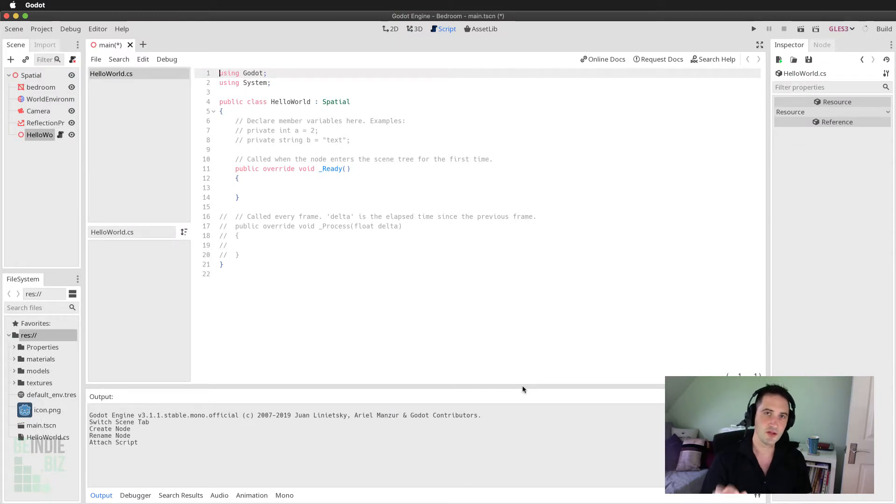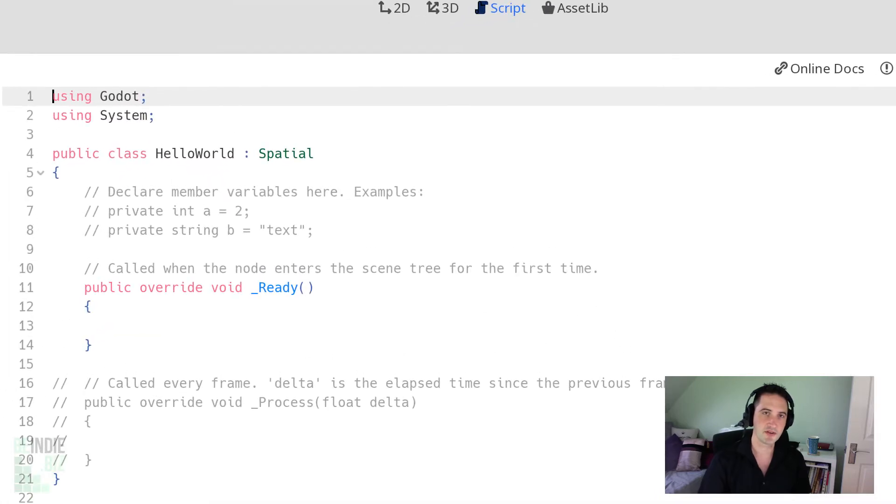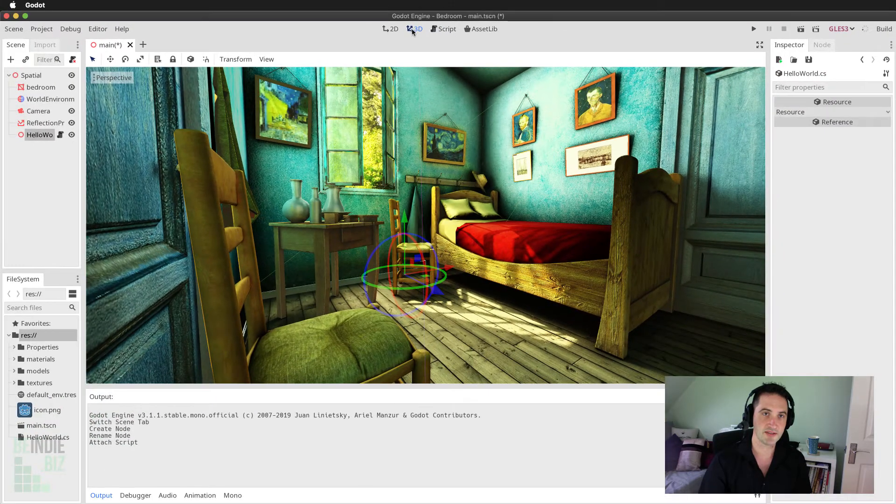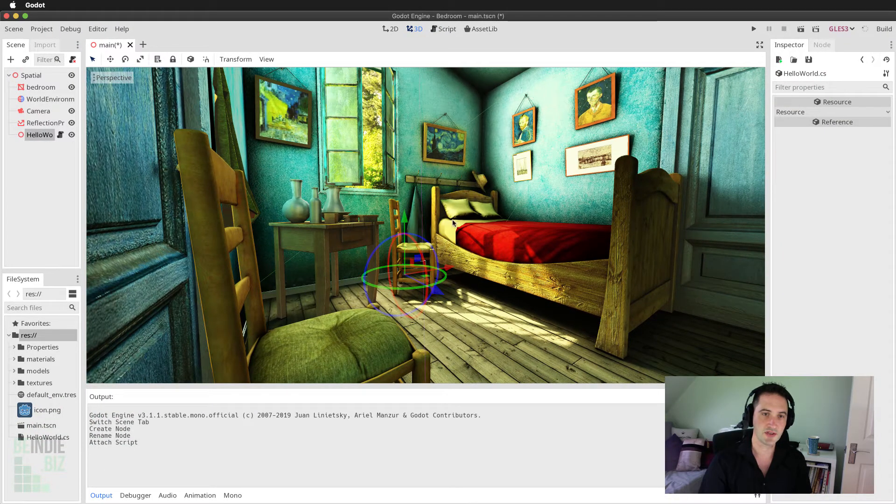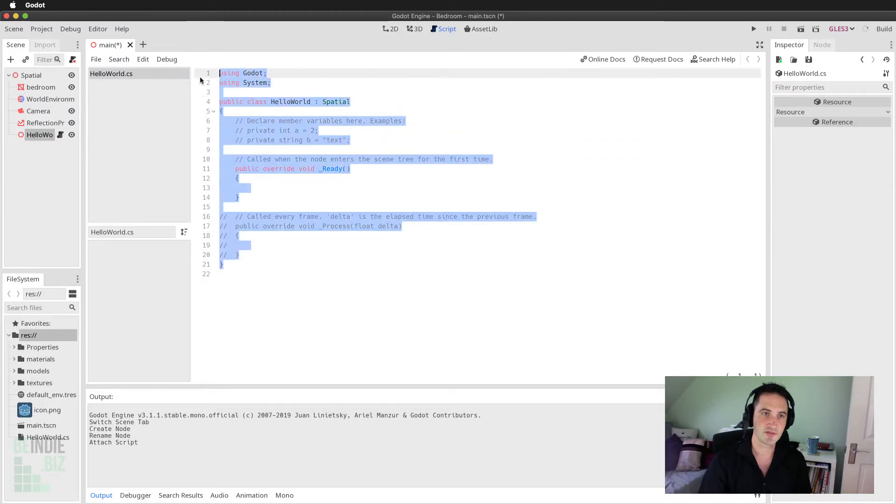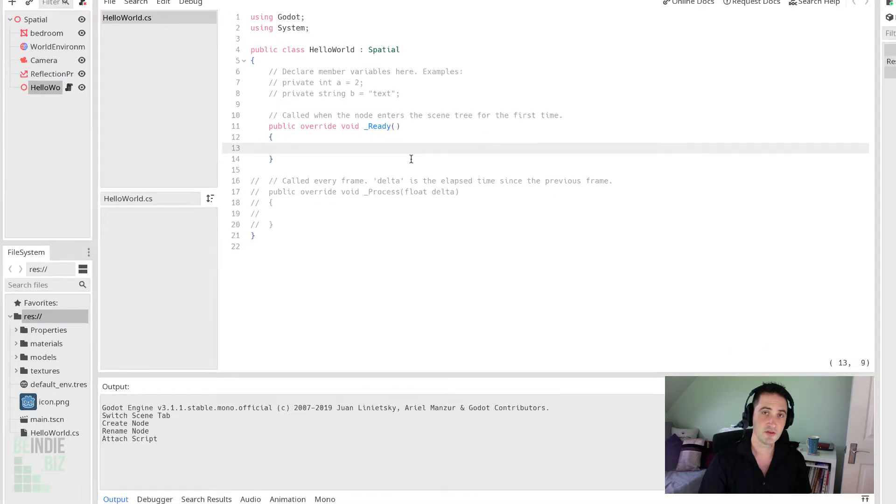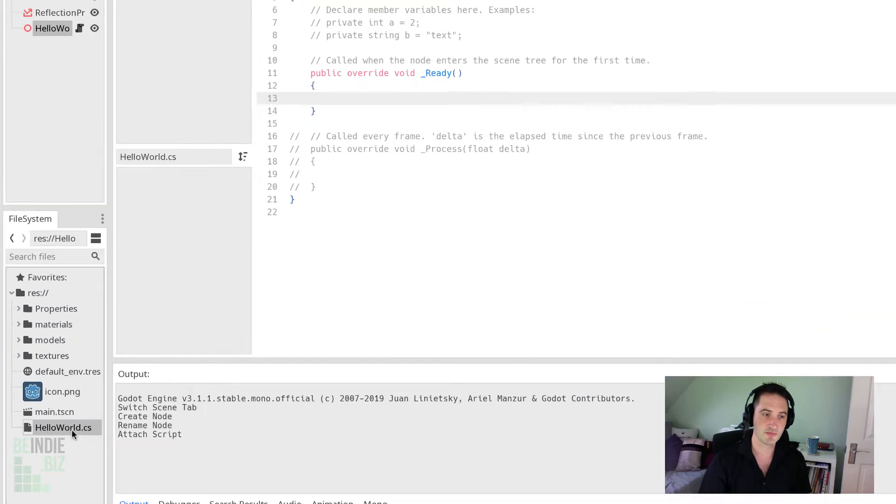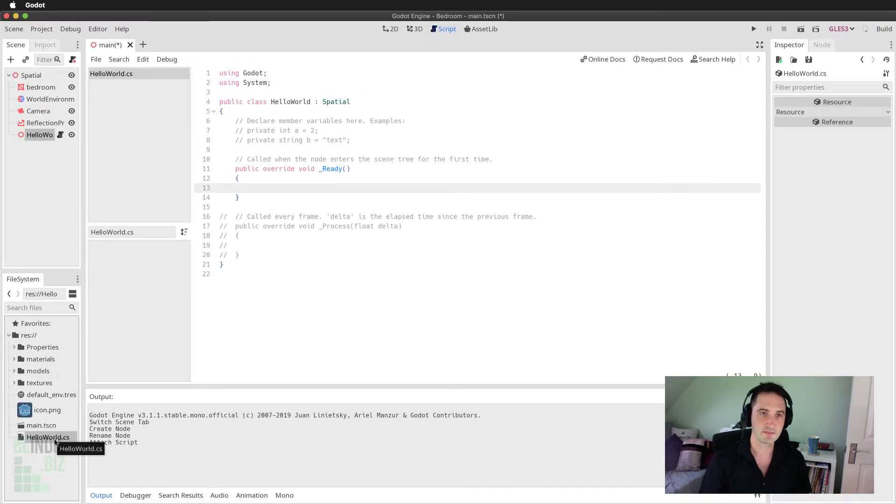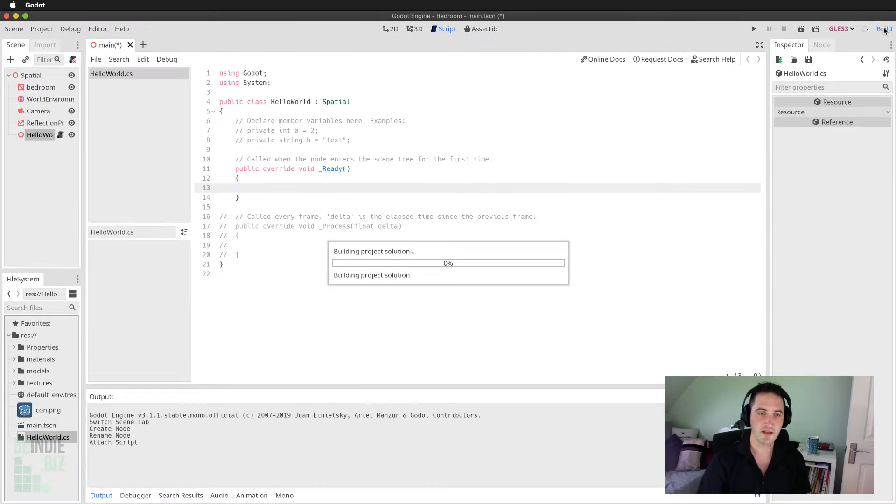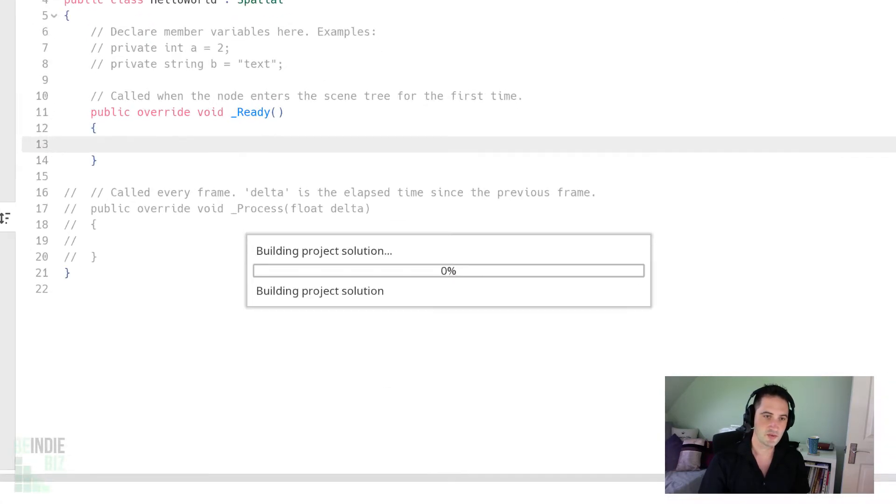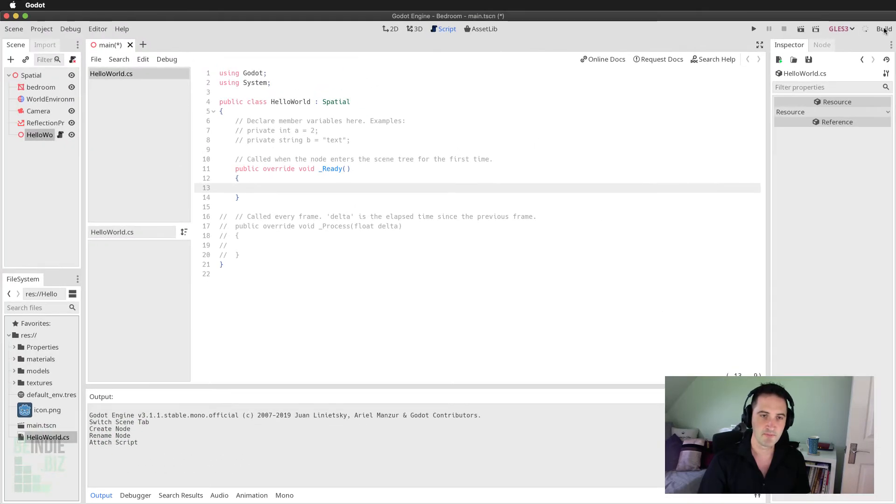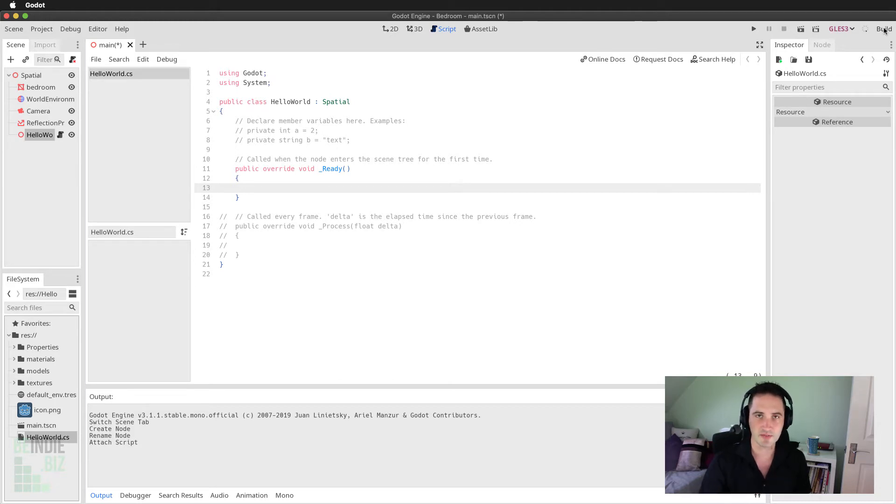The very first time you use Godot, it's going to open that script file inside the Godot script editor and move to the script section. Notice on the bottom left-hand side, it has created the HelloWorld.cs script file. If I choose the Build button on the top right-hand side, it's going to analyze all the script data inside my file. The project has compiled, everything's been successful.